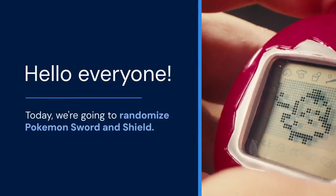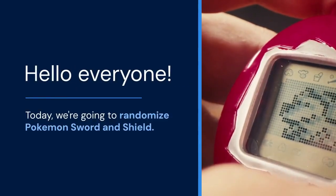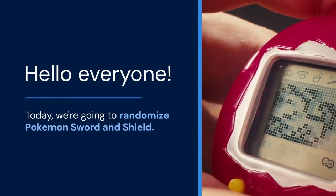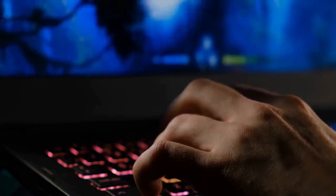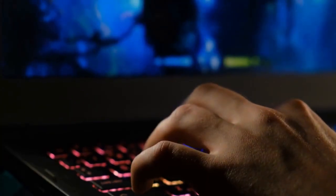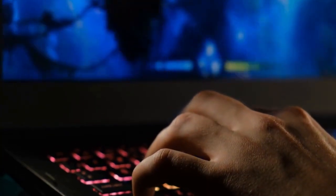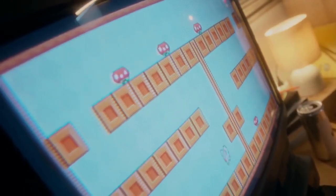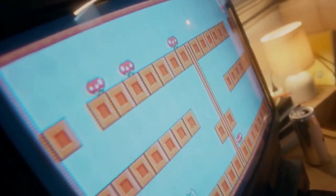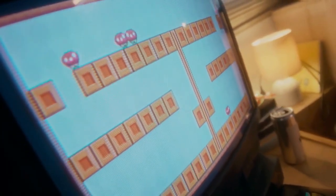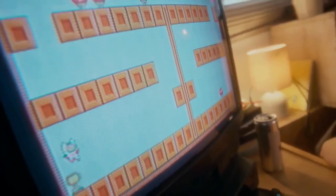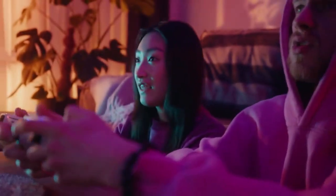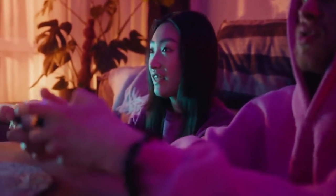Hello everyone! Today we're going to randomize Pokemon Sword and Shield. This will make your game a fresh, exciting experience. It changes things like Pokemon encounters, trainer teams, and even items. It's a great way to replay the game with a totally new challenge.